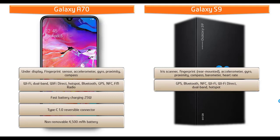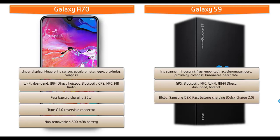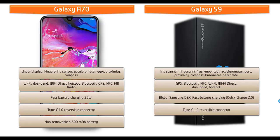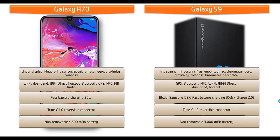This phone is also having Wi-Fi dual band, Wi-Fi direct, hotspot, Bluetooth, GPS, NFC, Bixby, Samsung Dex, fast battery charging with Quick Charge 2.0, Type-C reversible connector and powered by 3000 mAh non-removable battery as well.